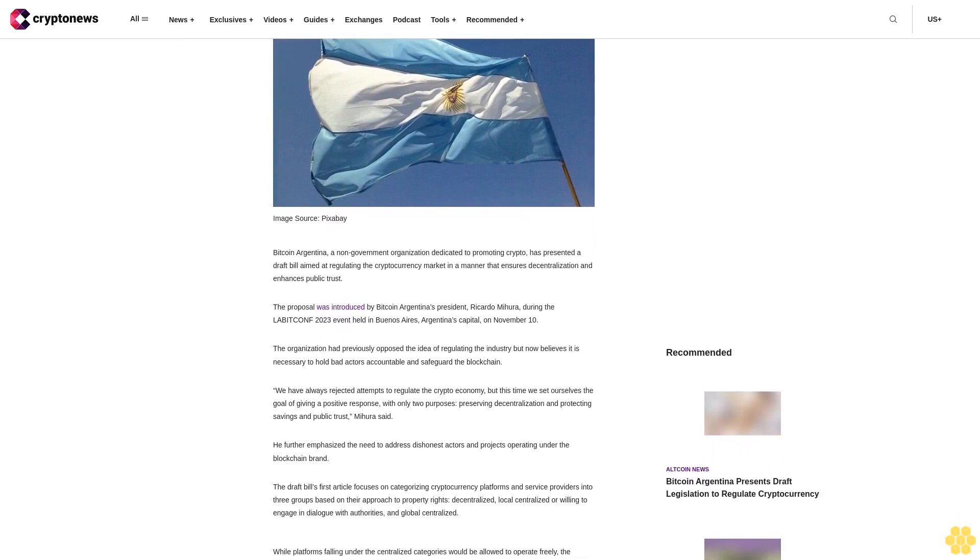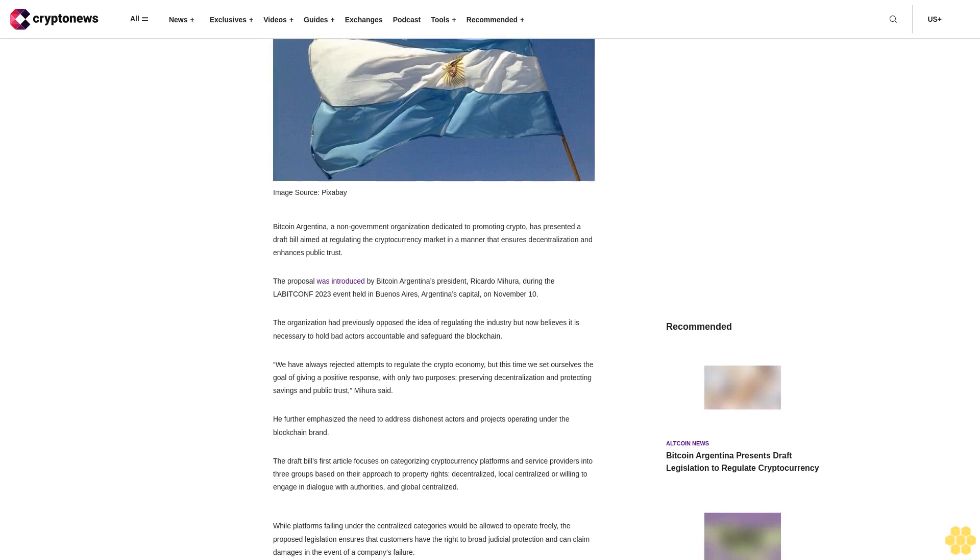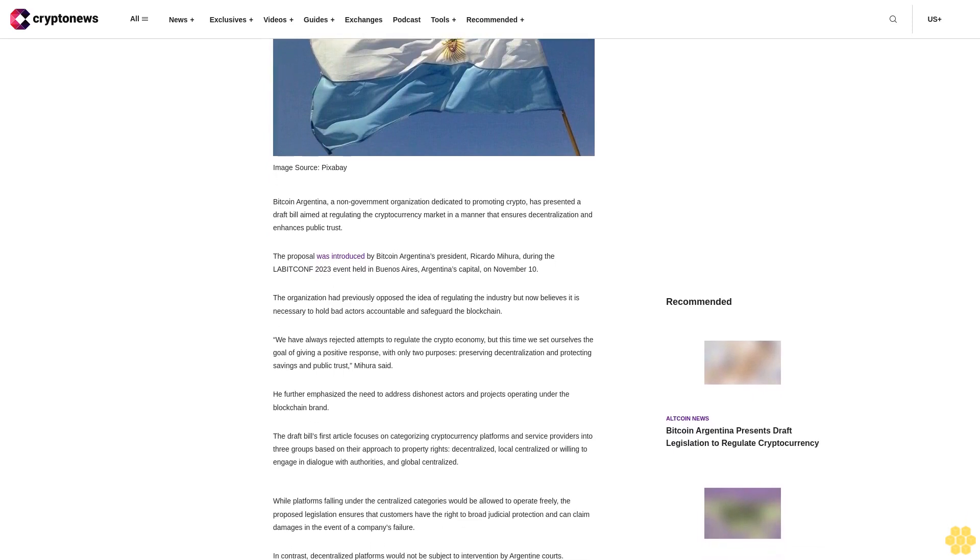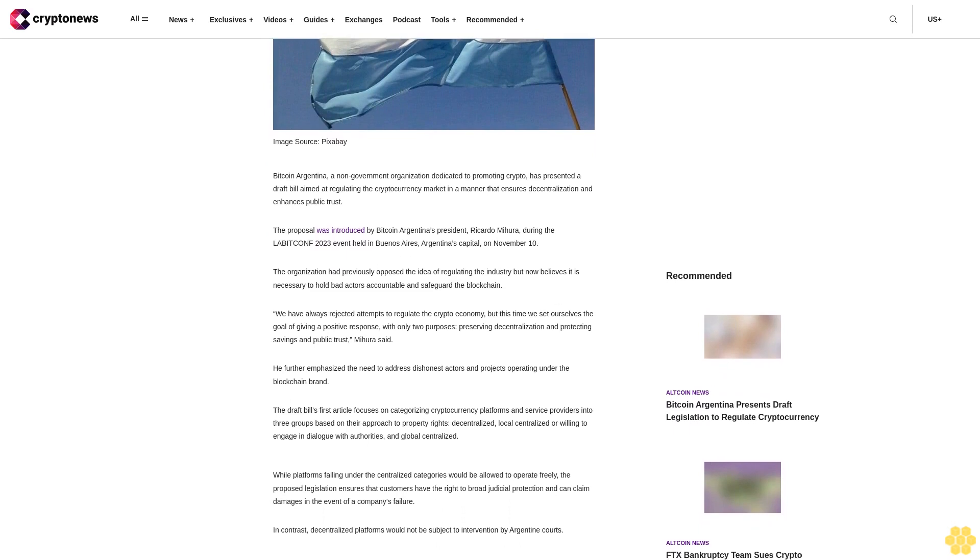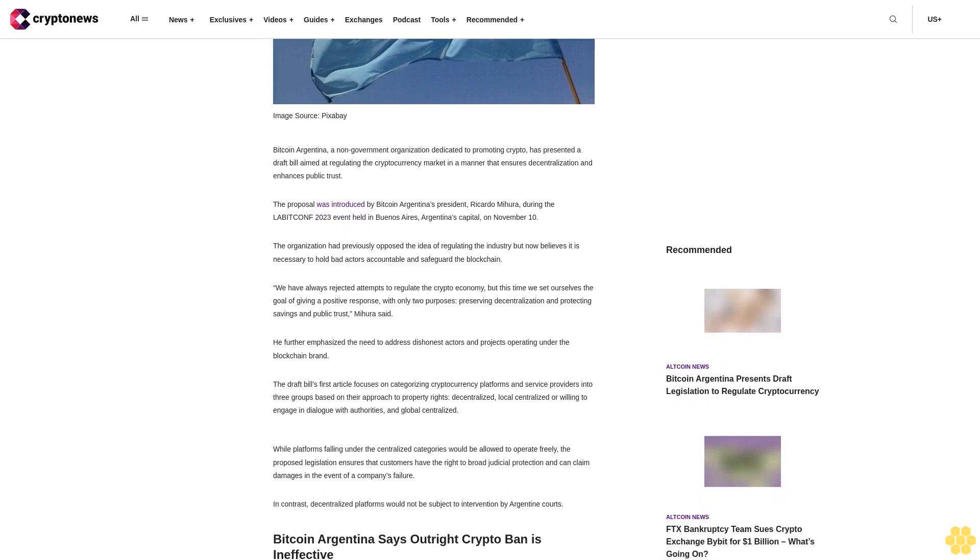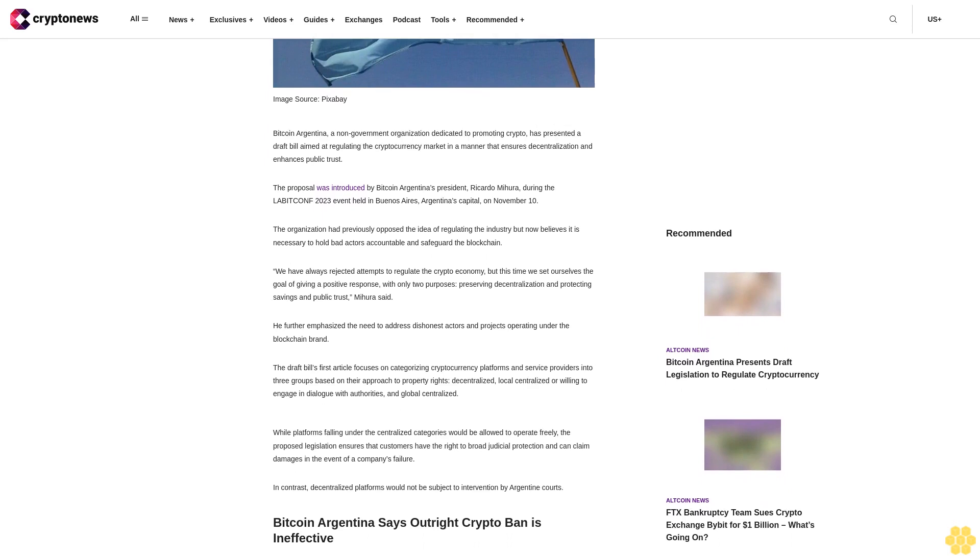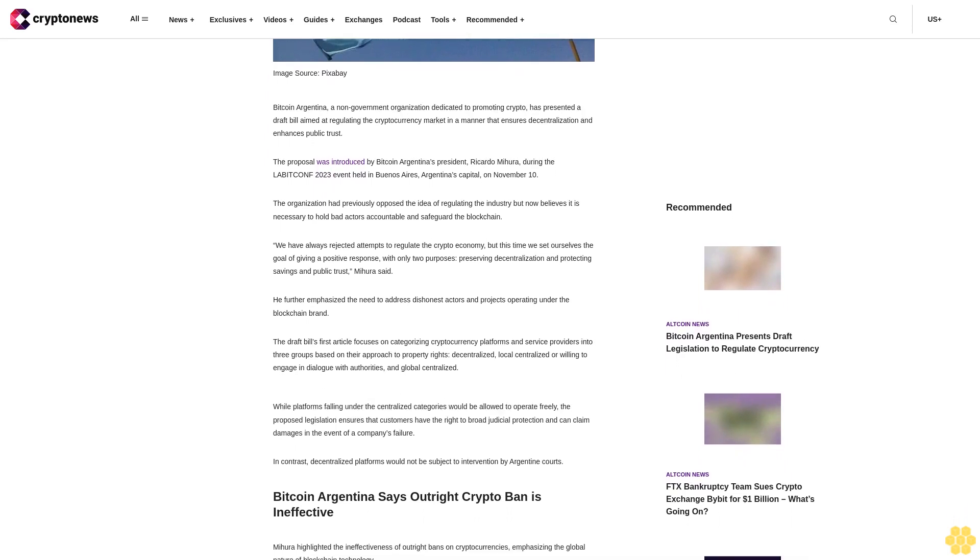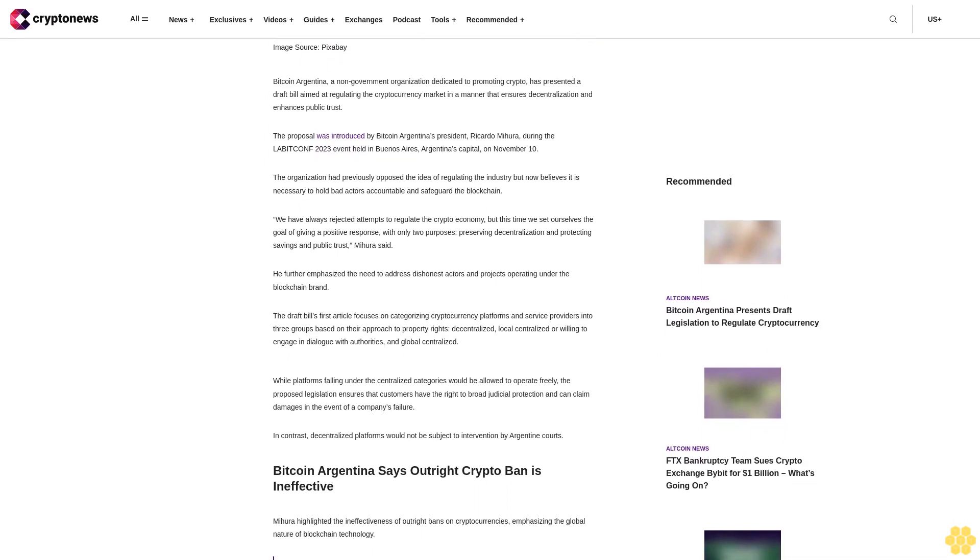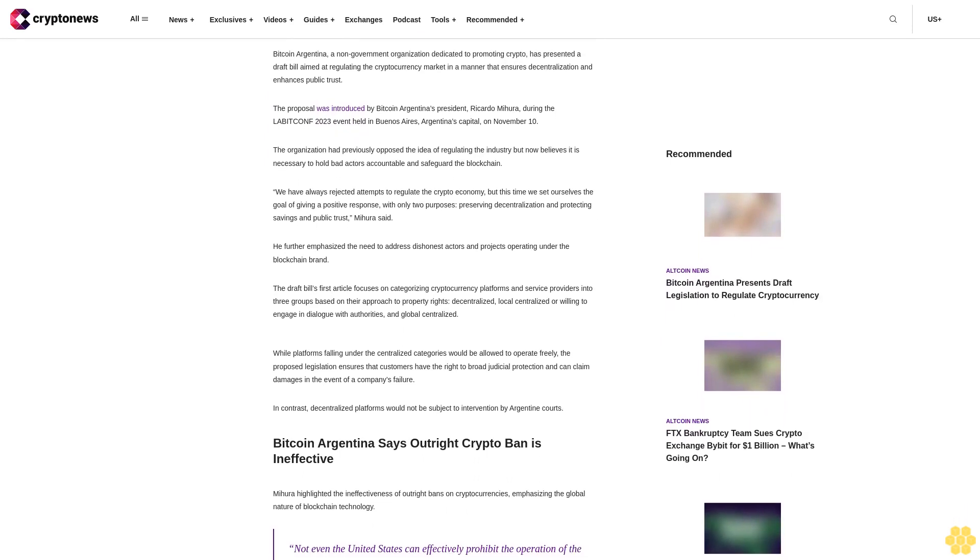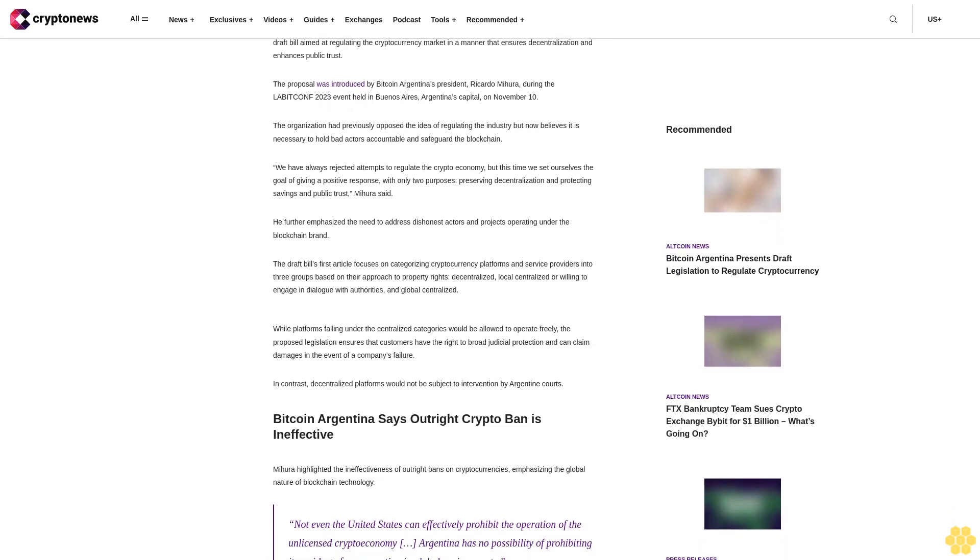The organization had previously opposed the idea of regulating the industry but now believes it is necessary to hold bad actors accountable and safeguard the blockchain. 'We have always rejected attempts to regulate the crypto economy, but this time we set ourselves the goal of giving a positive response with only two purposes: preserving decentralization and protecting savings and public trust,' Mihura said. He further emphasized the need to address dishonest actors and projects operating under the blockchain brand.